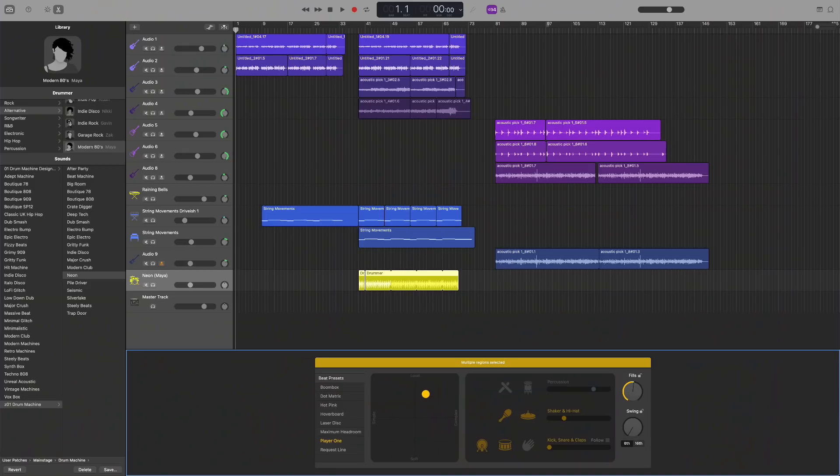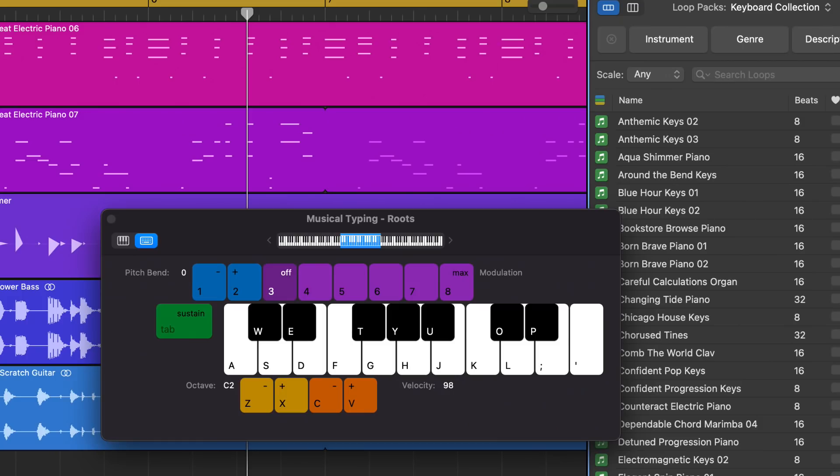Finally, at long last, Apple have released a brand new update to GarageBand for Mac. New look, new features, new sounds. Spectacular. However, before you dive into all that fresh, shiny new stuff, there are a few things you need to know.